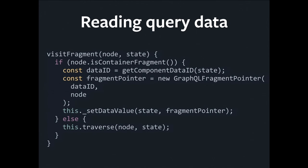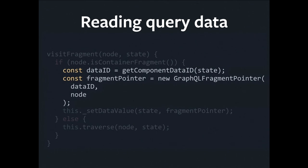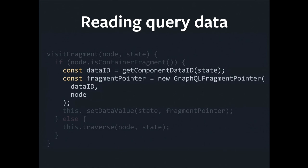Once again, the visitFragment method is the interesting one. We want to know, are we looking at a container fragment or not? Because that's the boundary where we have to do this masking. If we are looking at a container fragment, we're effectively going to create a pointer. That pointer winds up being a prop that the component can't really do anything with, because it's opaque. All it can do is pass it to its child. Its child is a Relay container. Its child knows how to continue reading. So in this way, we're able to prevent the parent from getting access to data that it didn't actually ask for.